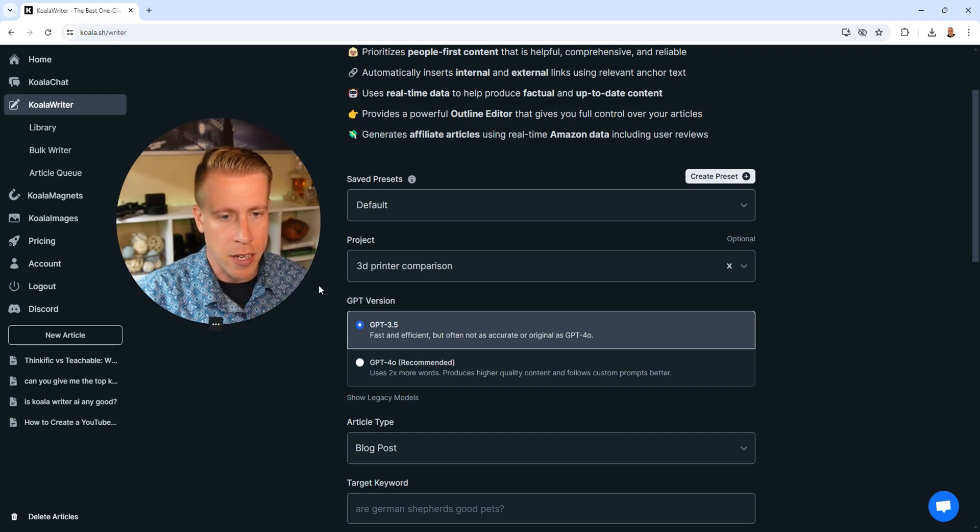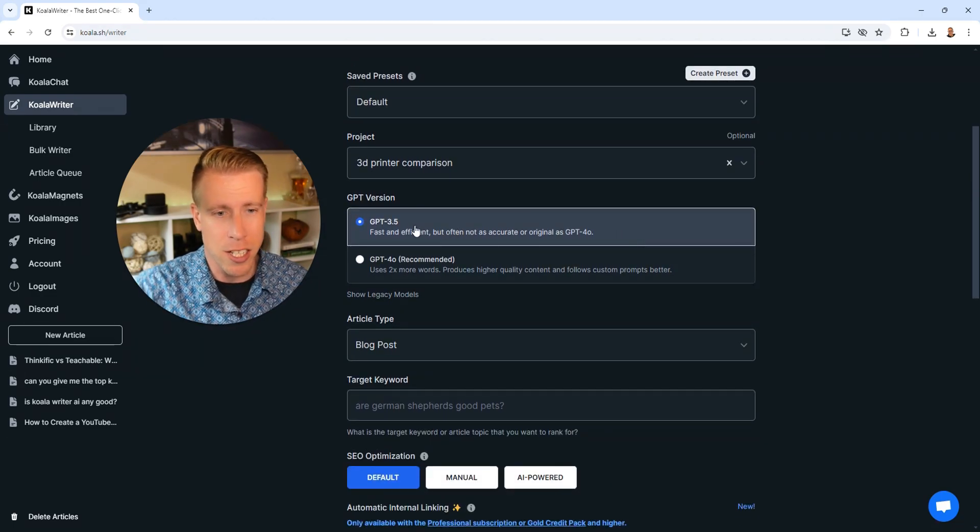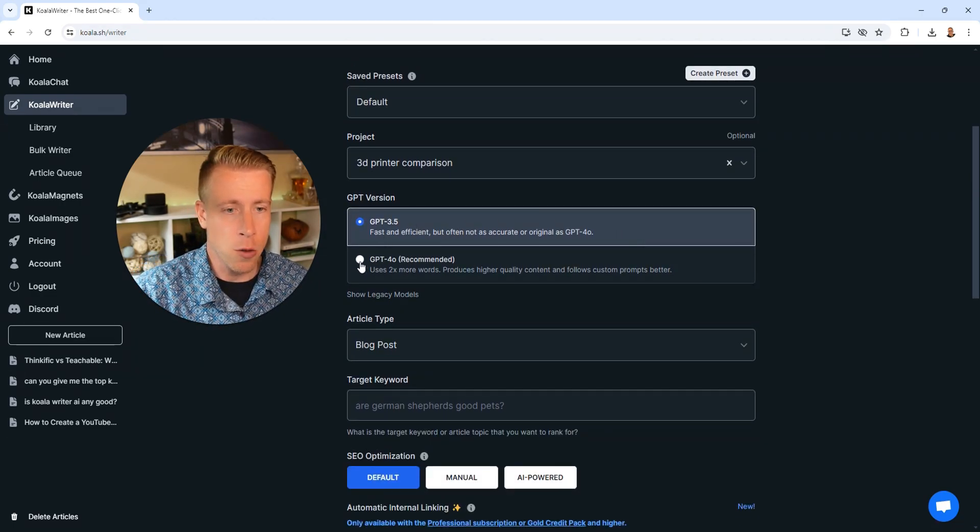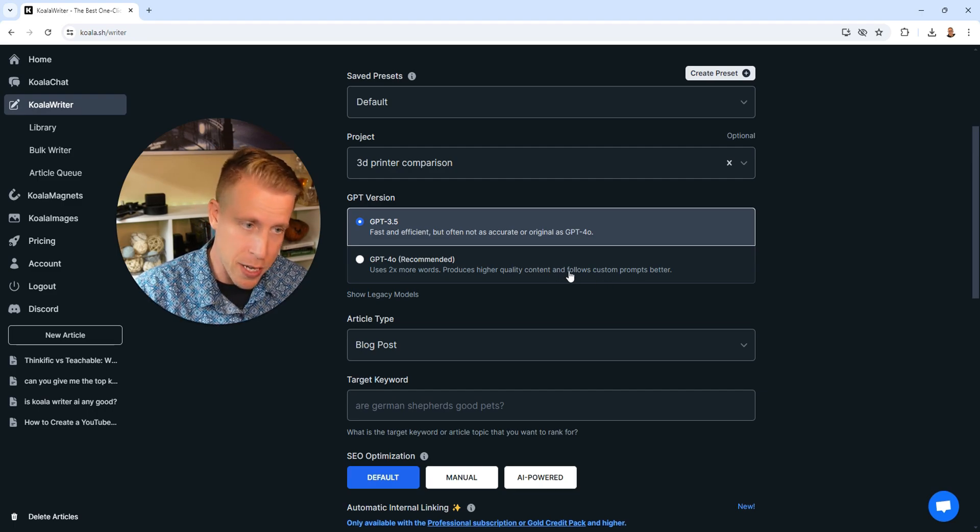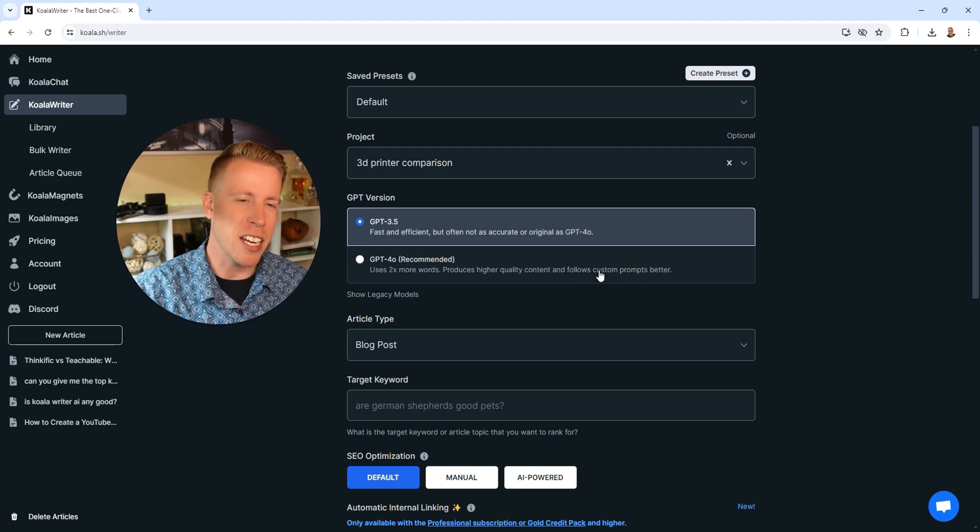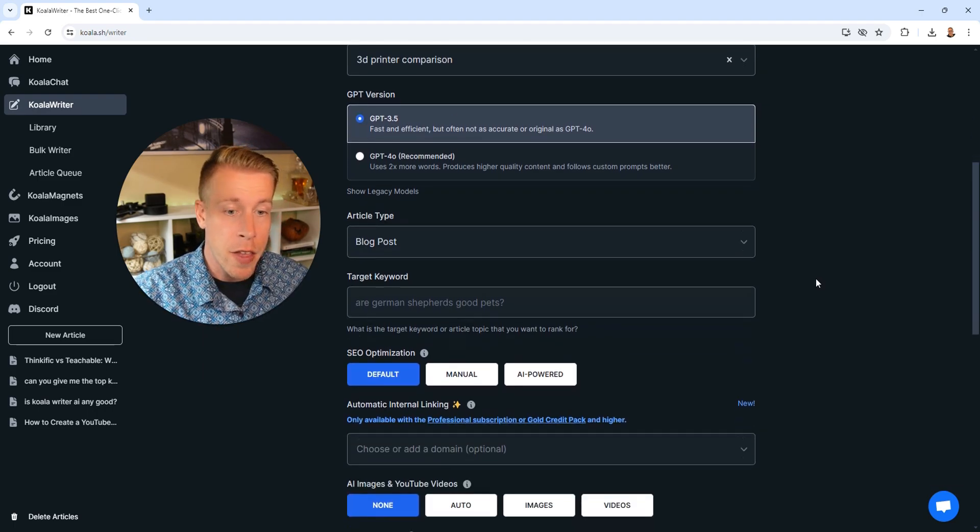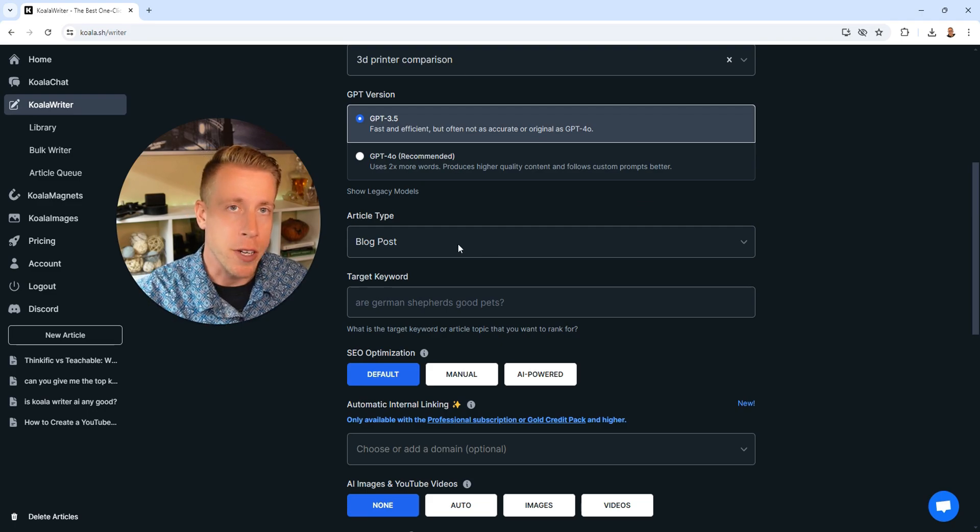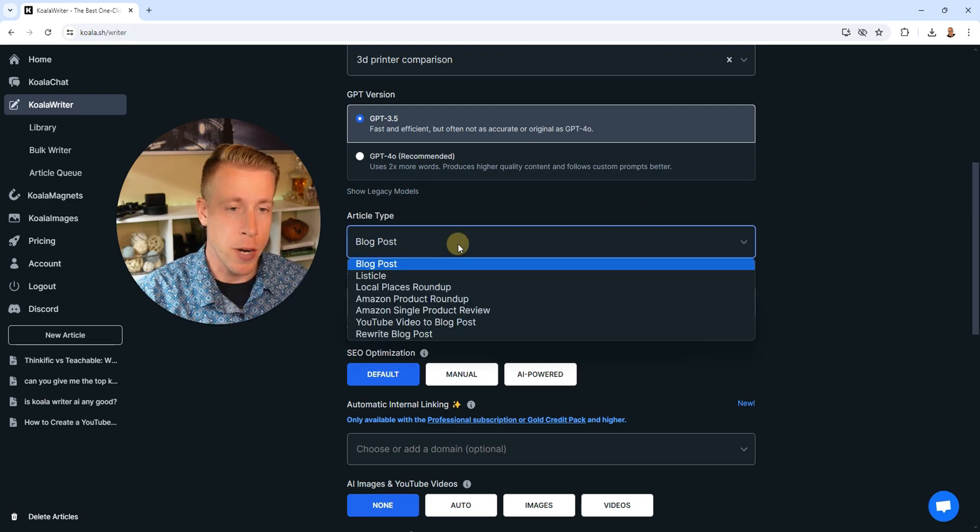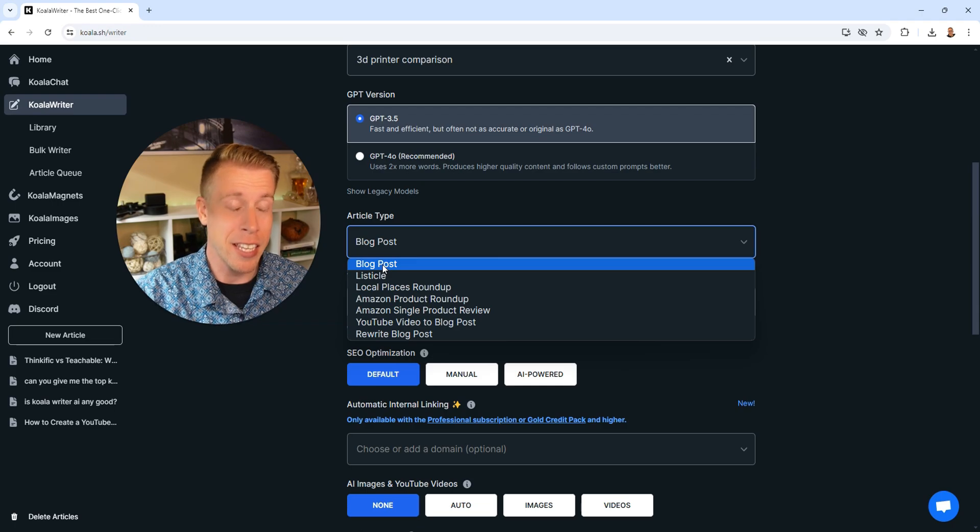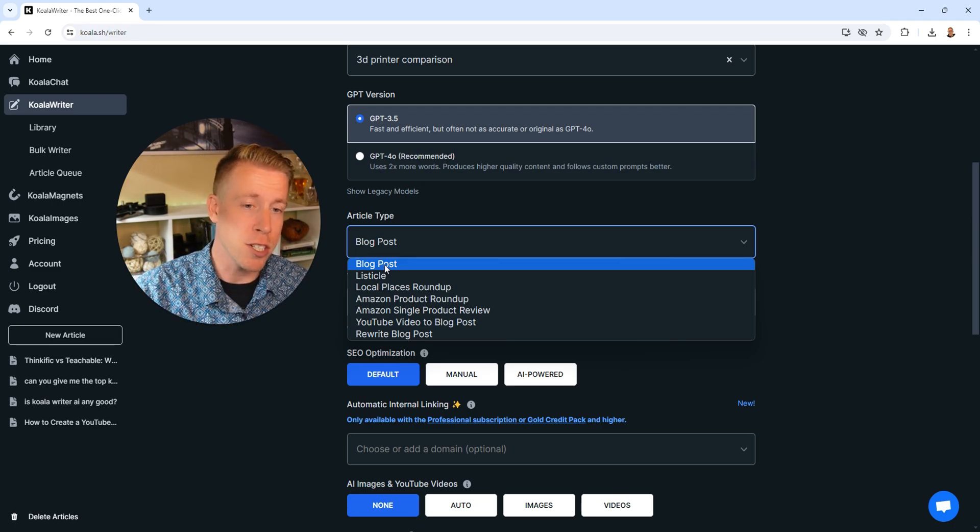For the next setting, it asks us to choose a chat GPT version. I just go with the 3.5. You can go with the 4.0. It's recommended, it's faster, but probably not a huge deal. Then the next setting is what type of article you want article writer to create for you. There's a lot to choose from, and every couple of weeks it seems they've been adding new features.